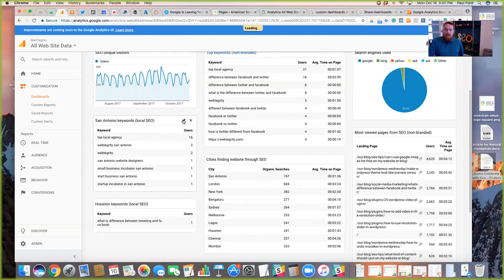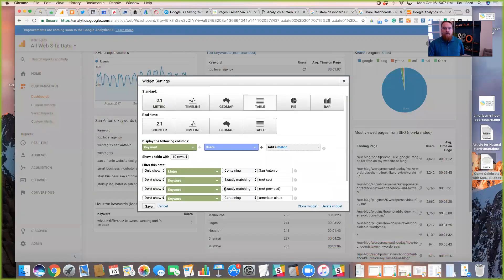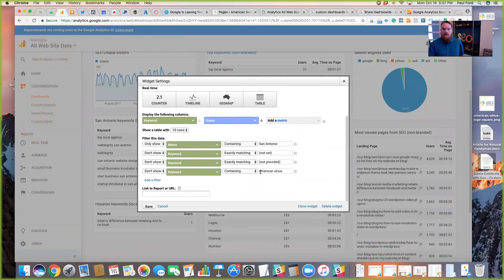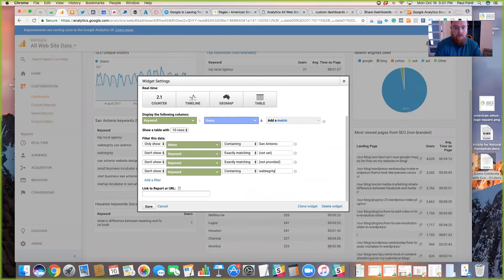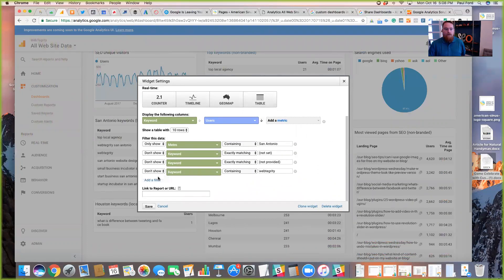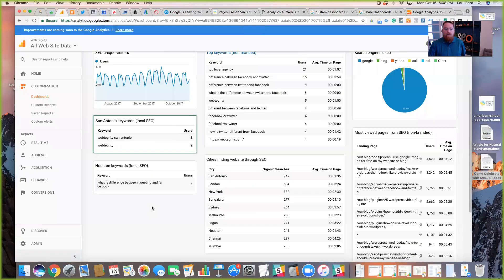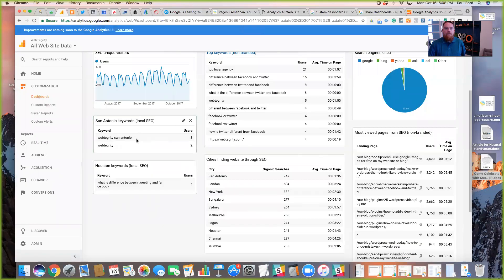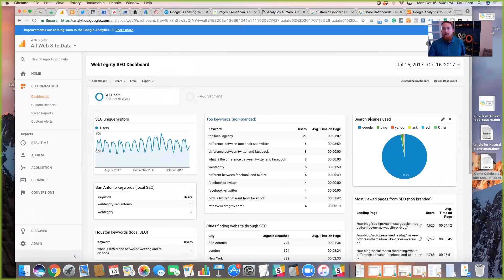And again, you can click into any of these and you can edit them. In this case, for example, what we see is that I've put in a couple of conditional logic statements for only show the metro areas containing San Antonio. Don't show any keywords that are not set or not provided. And then this one we put in our brand name, WebTegrity. So we want to show keywords in this case showing our brand name. And so then you can see there it went and narrowed down. You can do that for any of these and you can link them to any report that you'd like in Google Analytics.